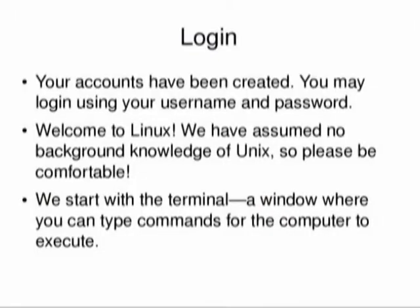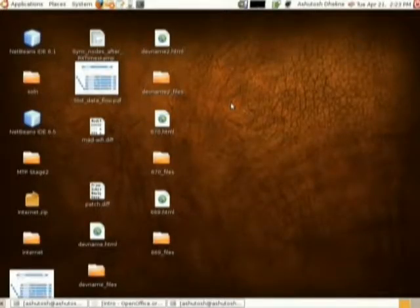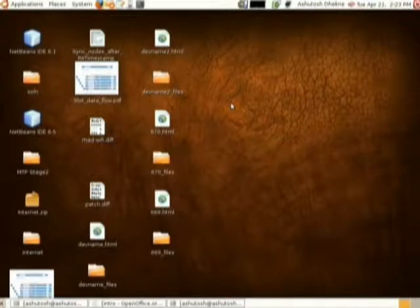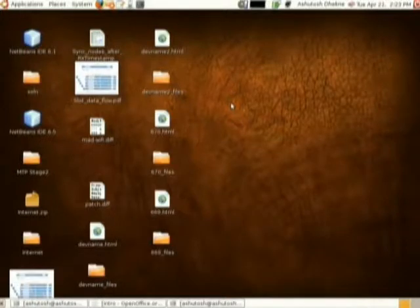Now let's start with the login procedure. Some of you might have already done it, but basically on your screen — the opening screen of Linux — you need to type your username that is already available with you and then type your password. This will bring you onto a screen which will have maybe one or two bars, the upper bar and the lower bar.